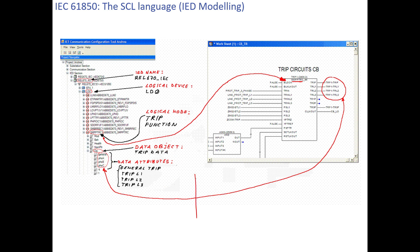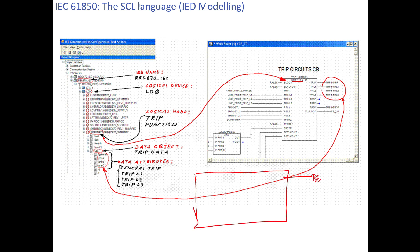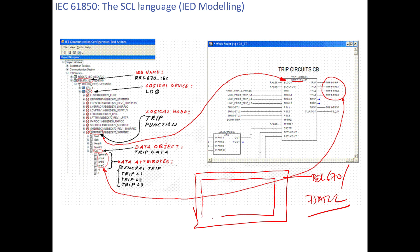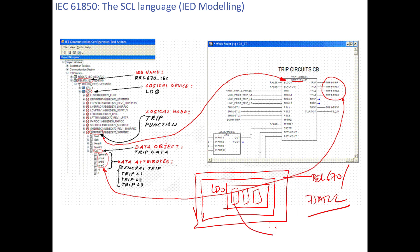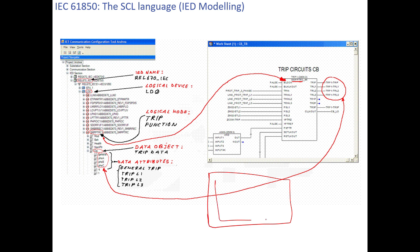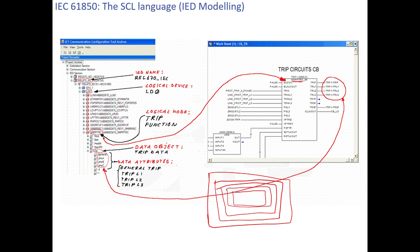In summary: if you have a physical device like REL670 or 7SA522, inside that device there are logical devices. One logical device is LD0. Inside LD0 there are many logical nodes such as SMPTRC or PDIS. Inside each logical node there are data objects, and inside each data object there are data attributes. So the hierarchy is: physical device → logical device → logical nodes → data objects → data attributes.